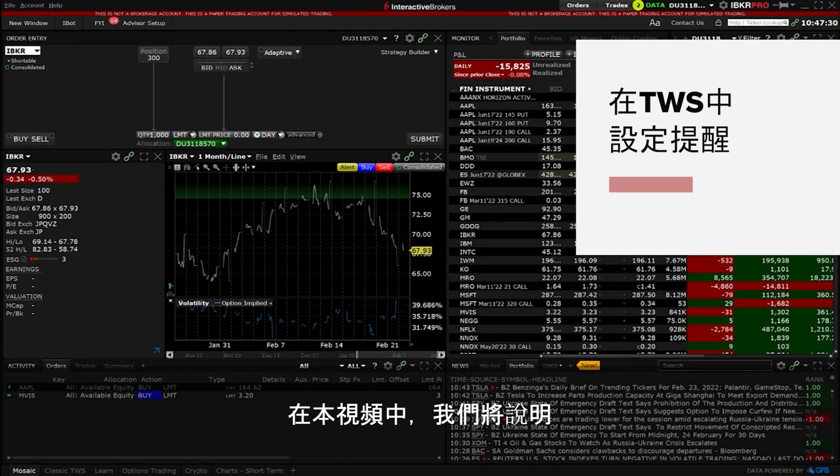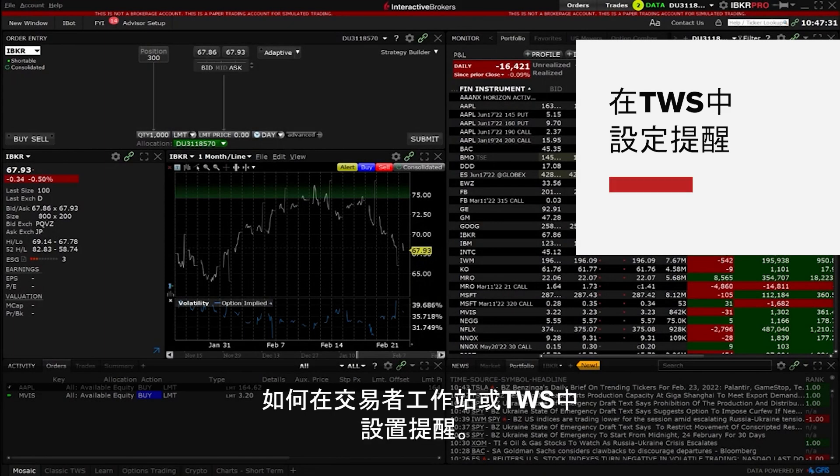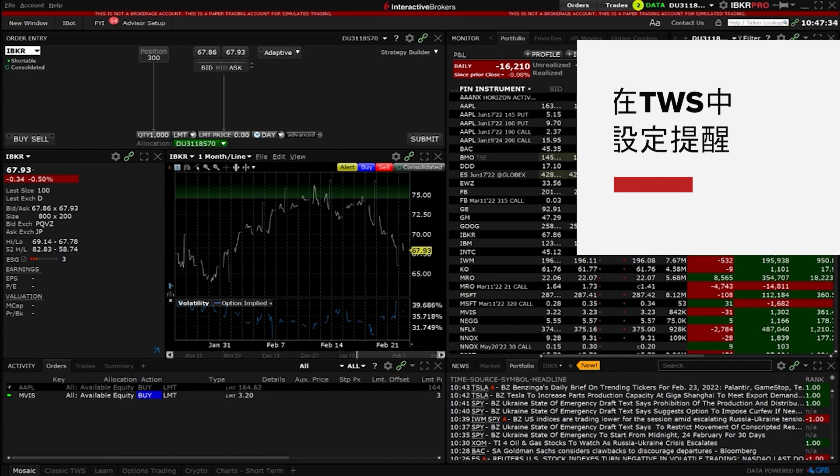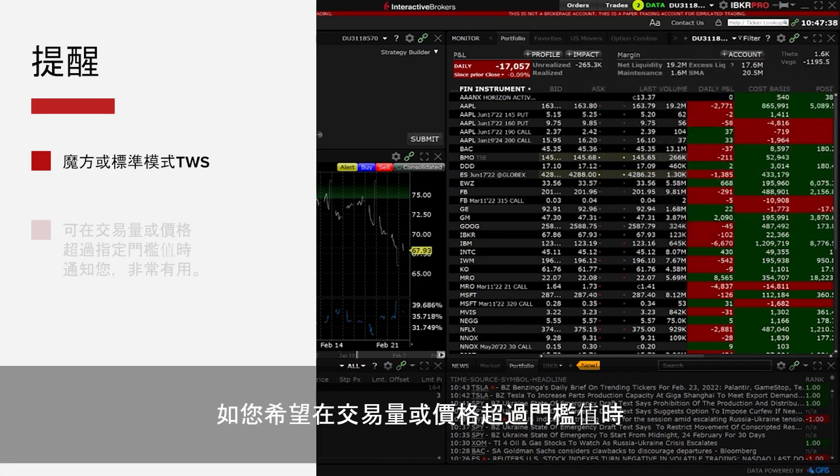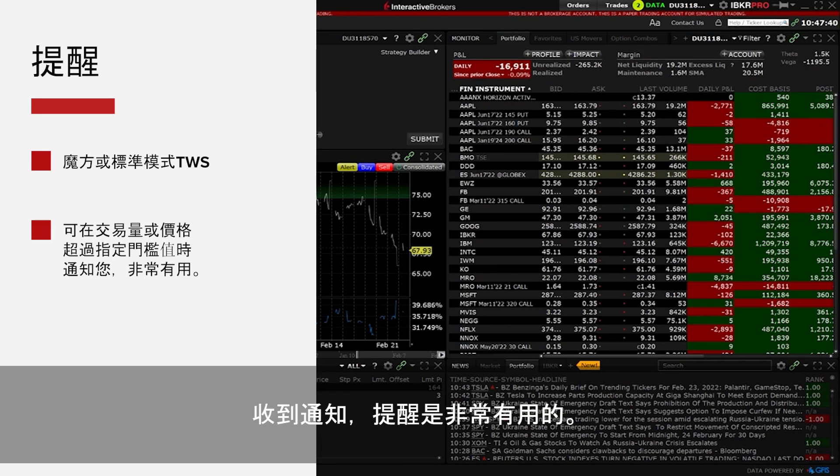In this video we will go over setting an alarm in the Trader Workstation or TWS. An alarm can be set in either mosaic or classic and is useful when you want to be notified when a volume or price threshold has been crossed.